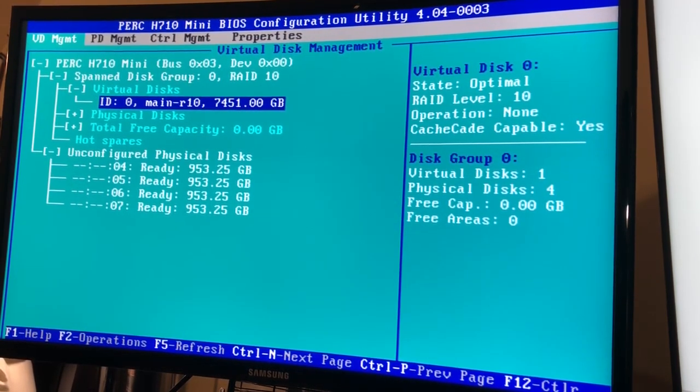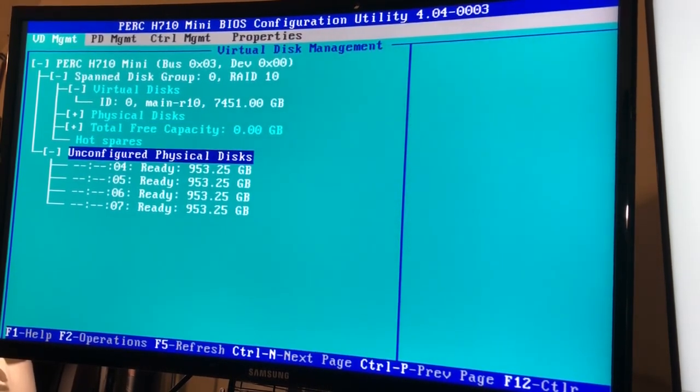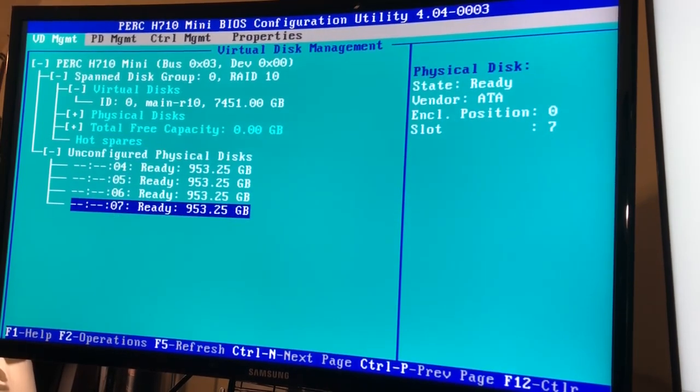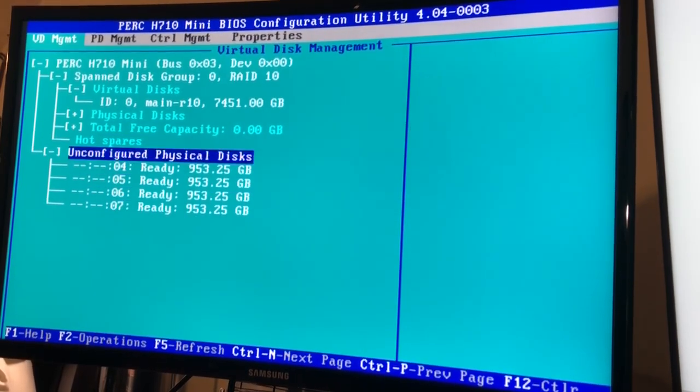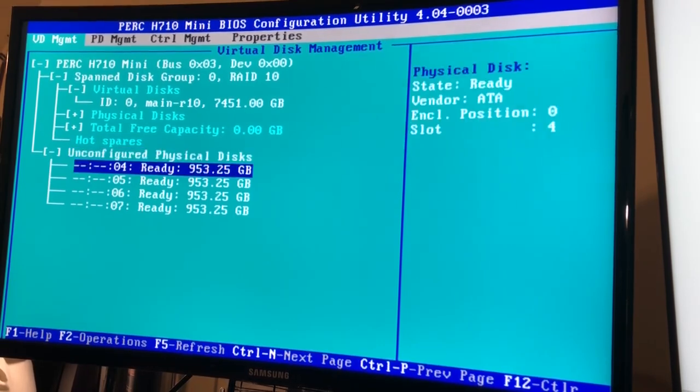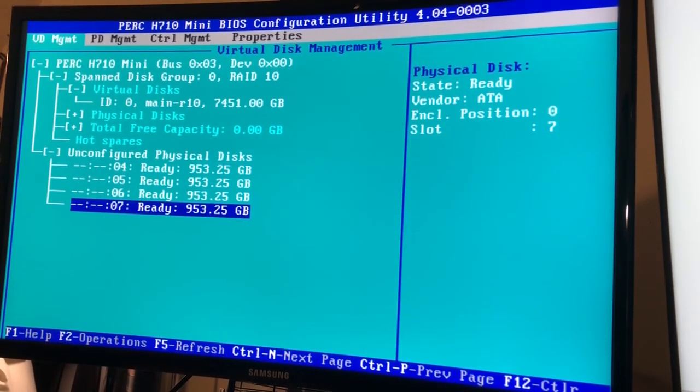But I'd really like faster read and write speeds so I'm gonna configure these four other disks I just set up. So these unconfigured physical disks here, these are those SSDs, the one terabyte SSDs I was talking about, so we're gonna configure these as a separate virtual disk with RAID 0.